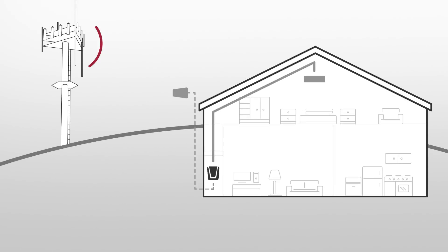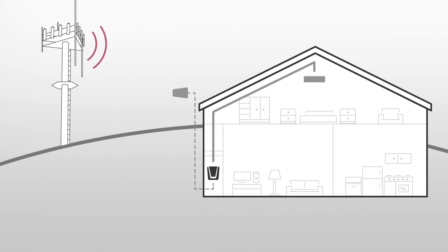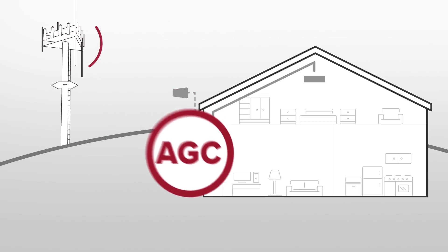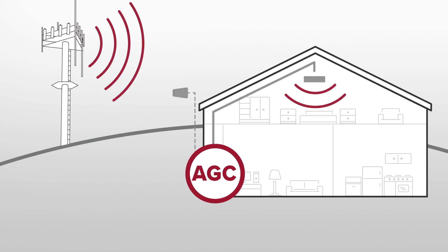You probably don't notice it, but cell signal at any location wavers up and down many times throughout the day. With AGC, your signal coverage remains constant as the booster continually adjusts itself.